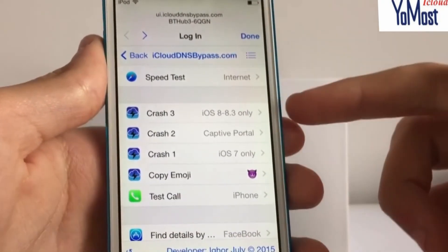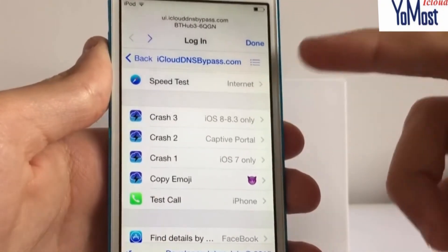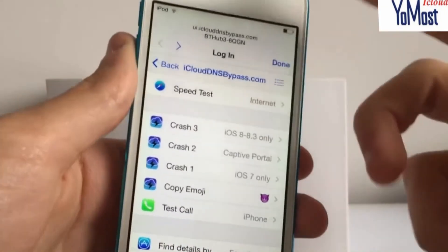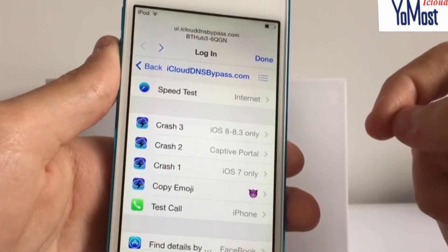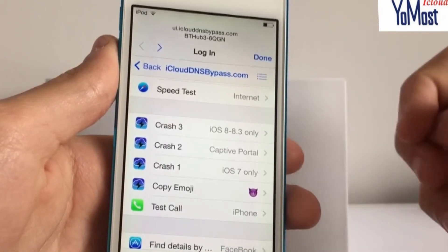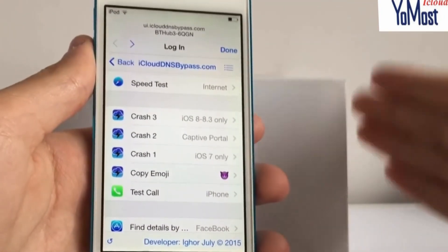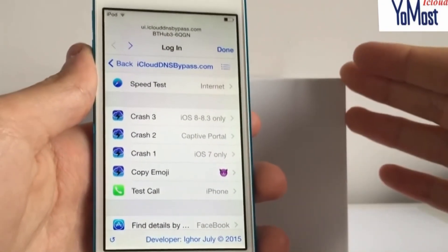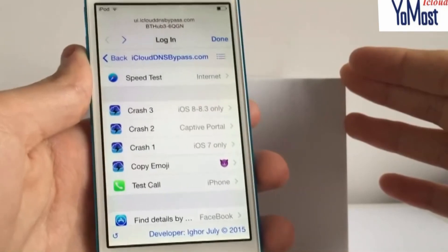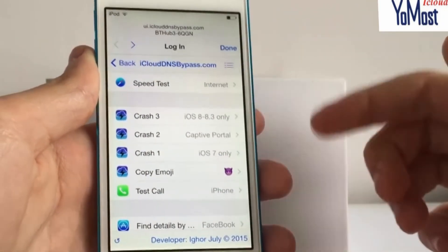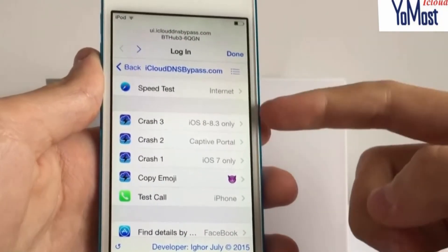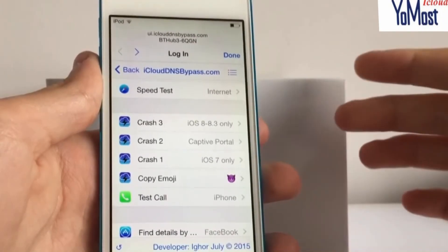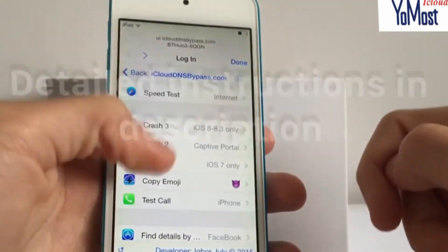What these buttons do is they're designed to crash the setup.app. If you don't know much about iOS, the screen we're on when setting it up and the activation lock is actually all within an application. Although it may seem like just a setup system, it's actually an app that allows you to set up your device. The idea is to crash the app — just like any other app can crash — so that it puts you on the home screen.